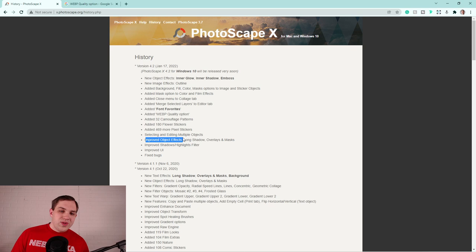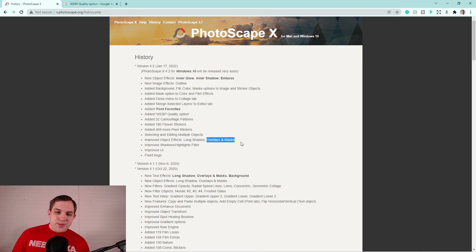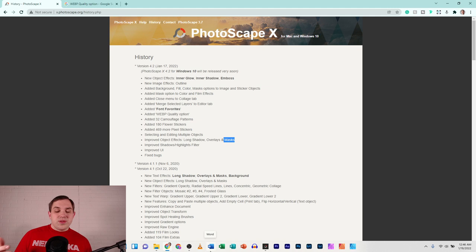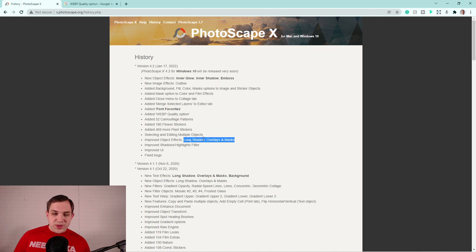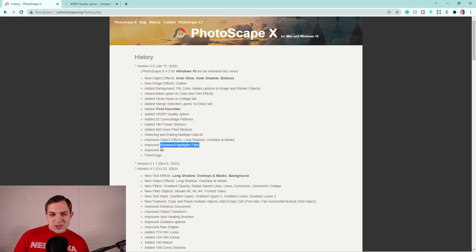Then improved object effects, long shadow, overlays, and masks. I would love to see them do more with overlays than masks. It would be really nice if you could, you know, drop an object. But, like, for me, I'm thinking about a photo. Like, if I could drop a photo in and then just mask out certain things without having to jump into the cutout tab and do different things. But if you know how to use the cutout tab pretty well and you use different copy to clipboard and pasting, it's pretty quick. But maybe not as easy as I would like. Improved shadows and highlights filters. That's nice.